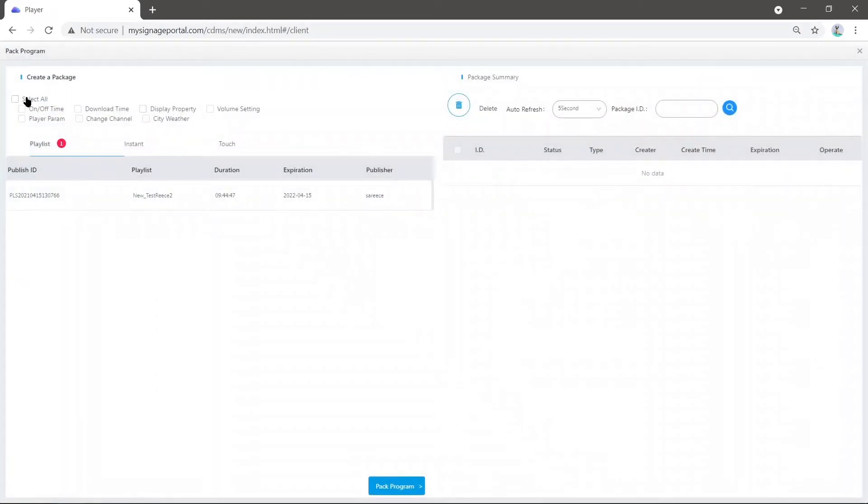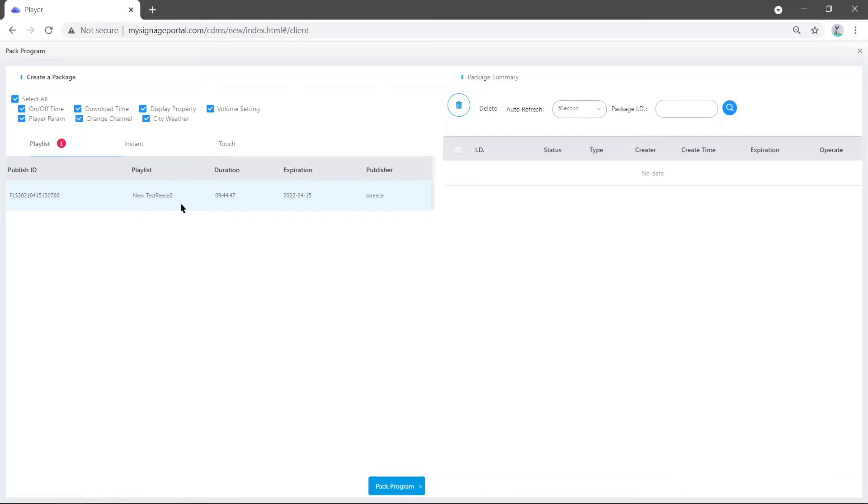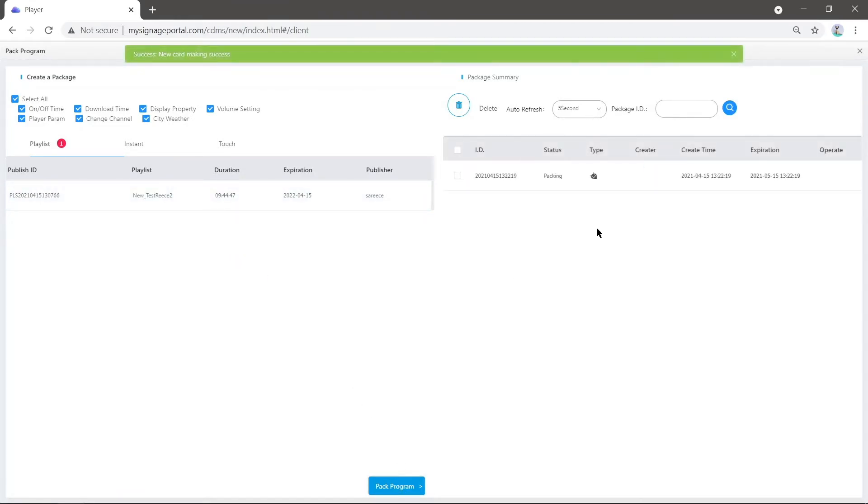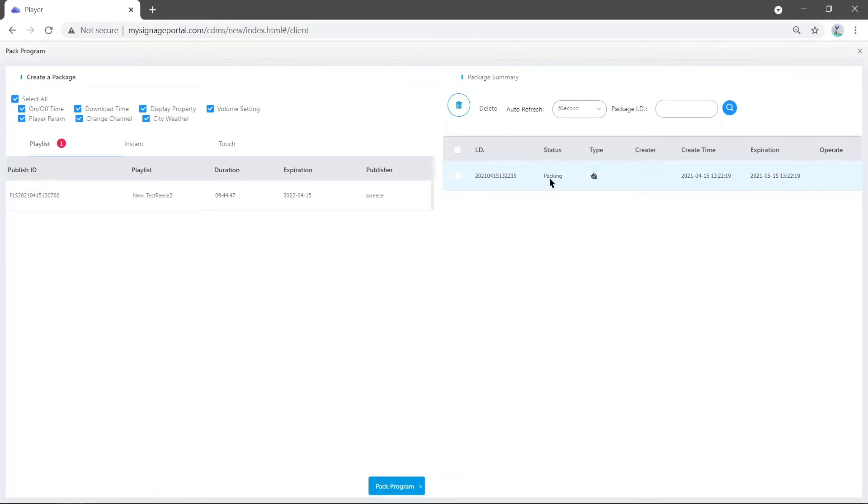Next, select all. This is the playlist we want to pack onto our USB. Press Pack Program here, and on the right you'll see it's currently packing the program from the system.